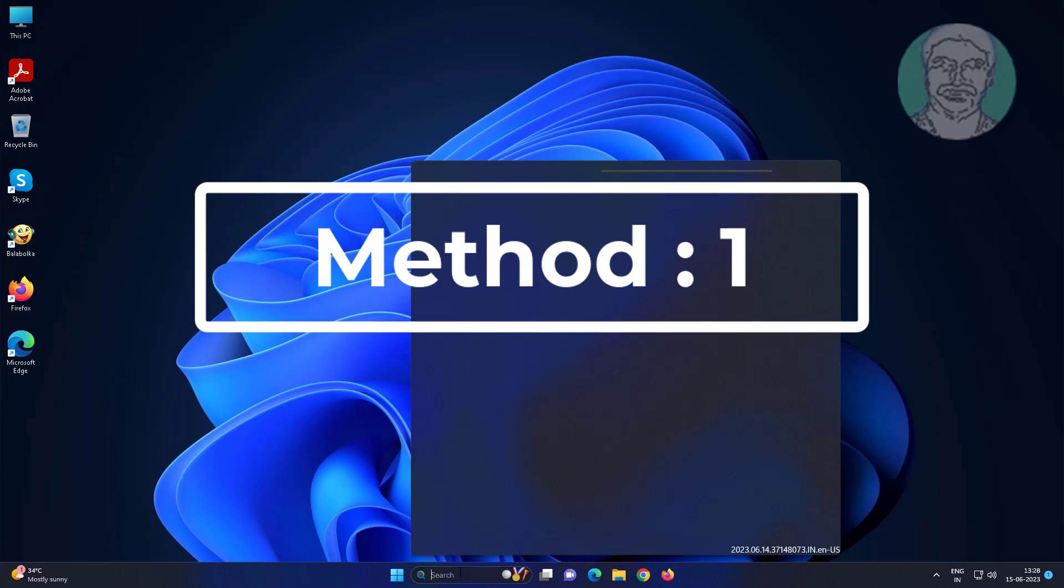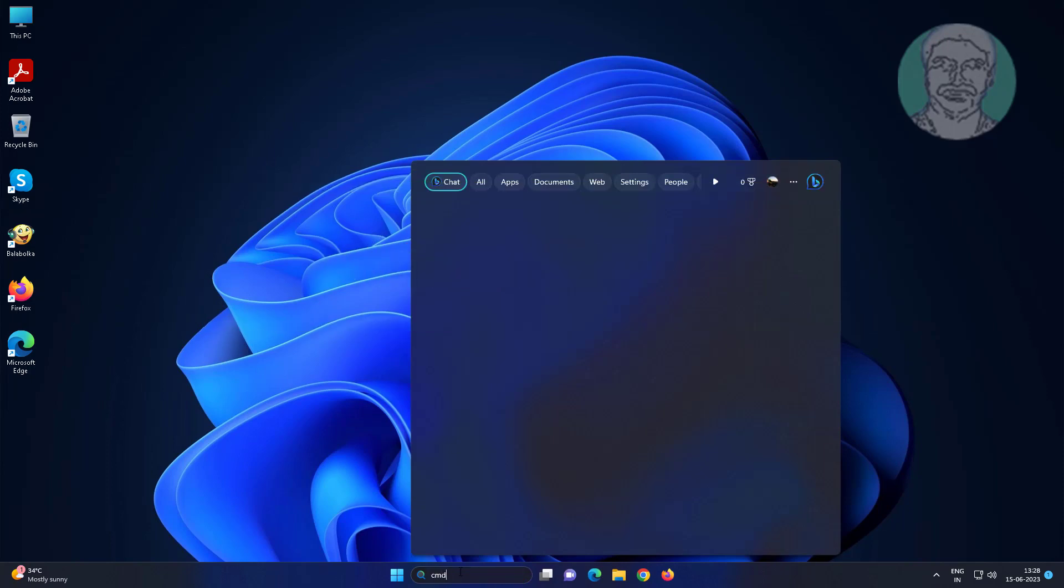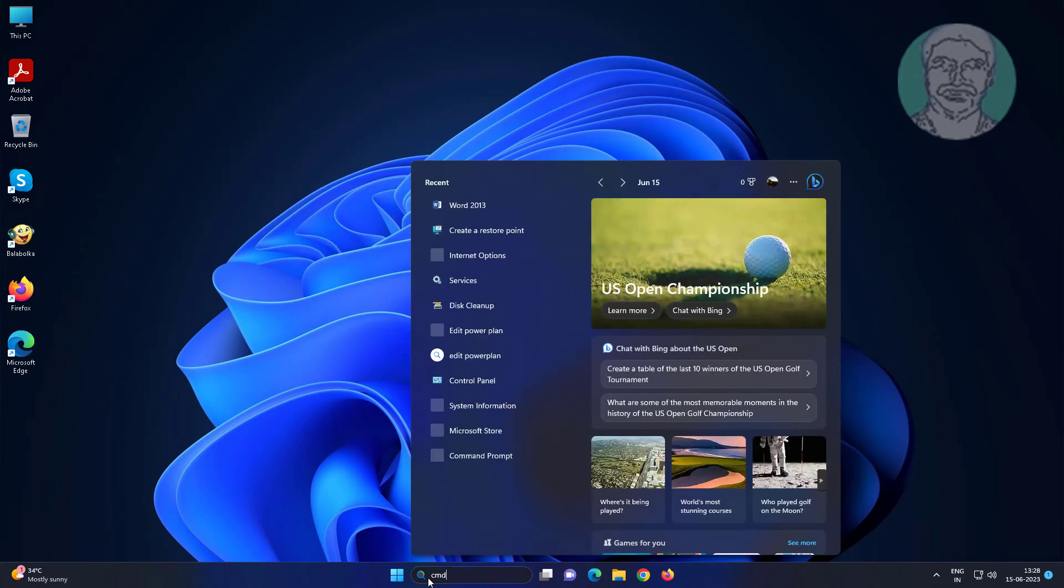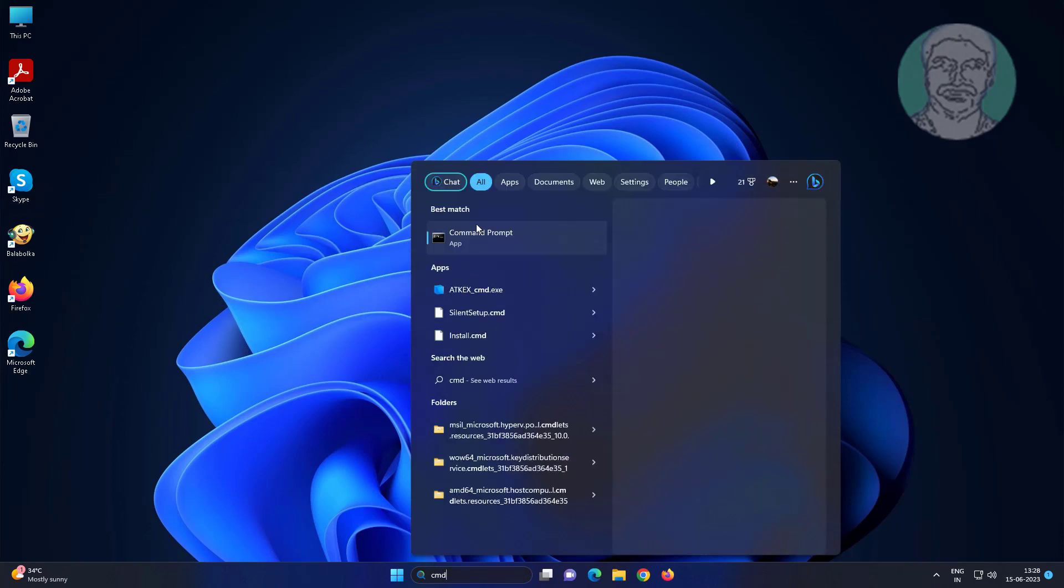First method is type CMD in Windows search bar, right click run as administrator.